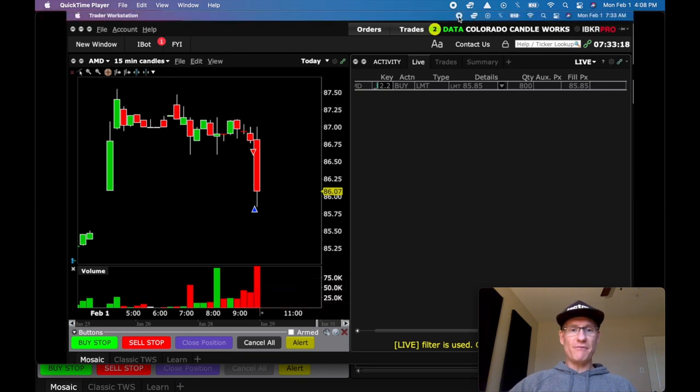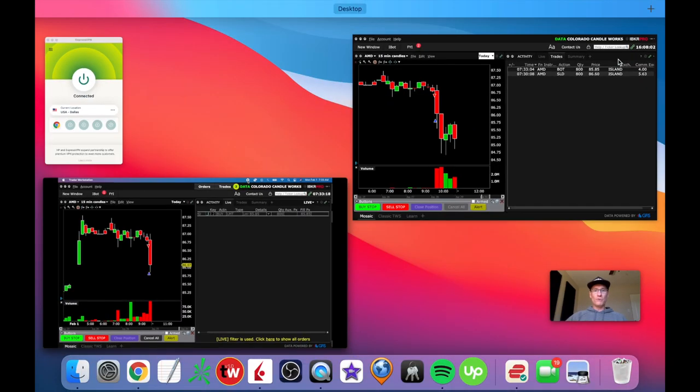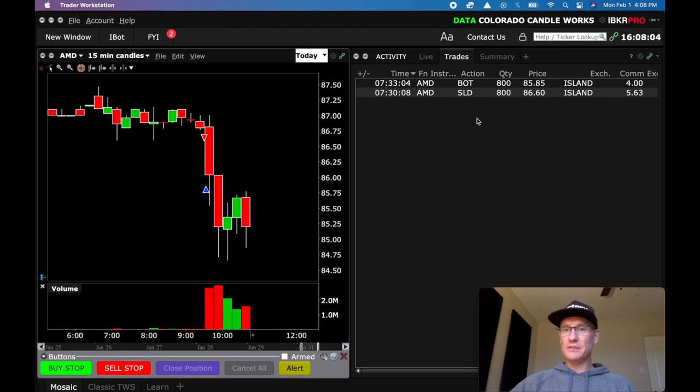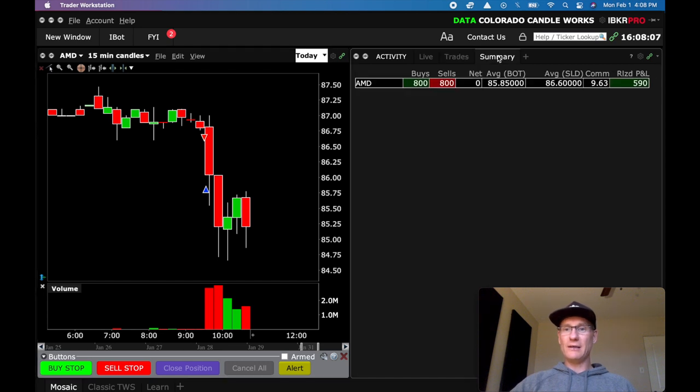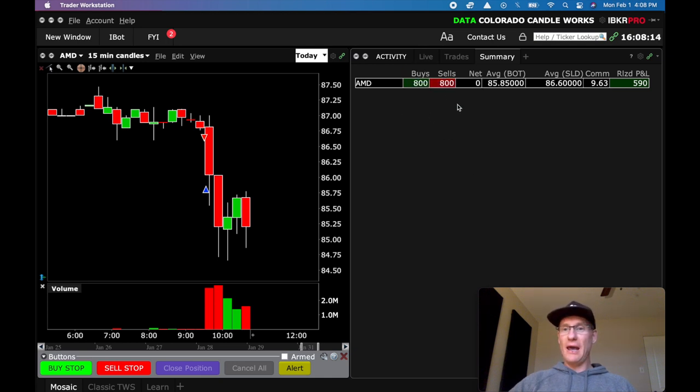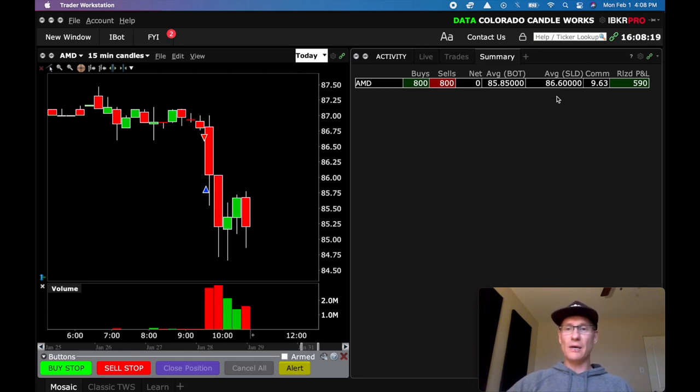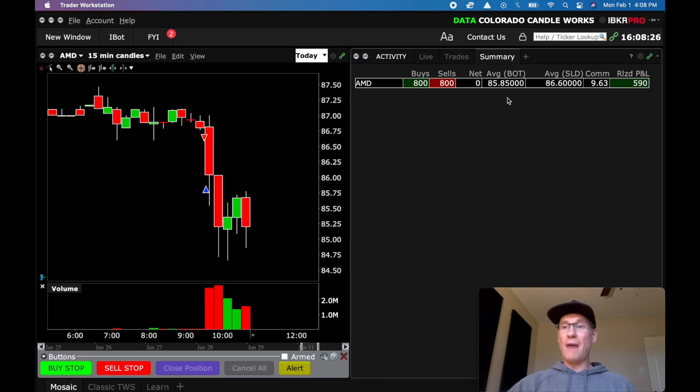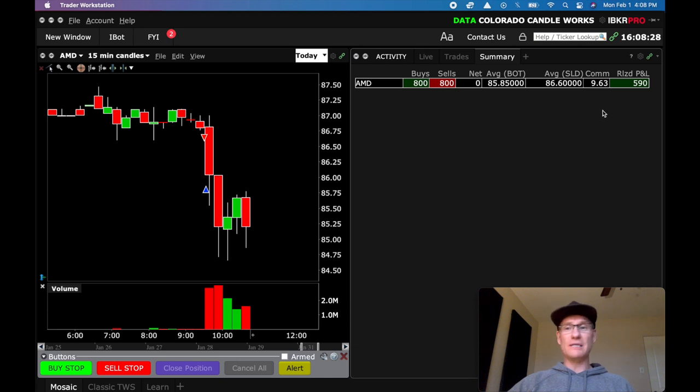But if I flip back over to the live platform, you can see my trades here. But I want to go to this nice summary tab. When I click the summary tab you can see I traded AMD. The buys and the sells were each 800. And you can see my average sold position was at 86.60, that's where I got short. And then I covered at 85.85 flat. They were beautiful fills. Everything was very quick. I paid $9.63 in commission.